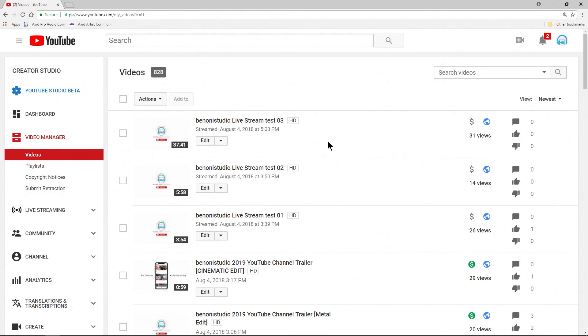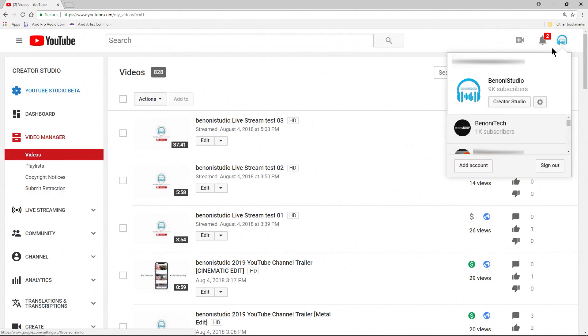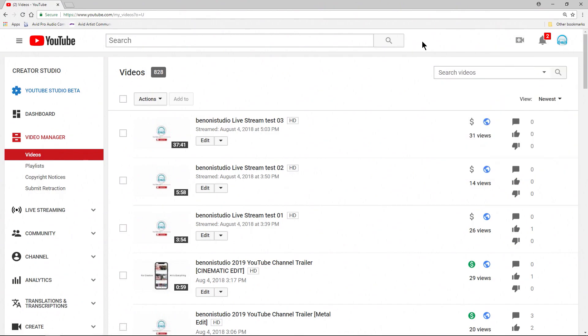The first thing you need to do is head over to your Creator Studio. Just come up to your logo or your icon there and go to Creator Studio. Then come down to the Video Manager, go to your videos, and find the video or the live stream that you want to edit.